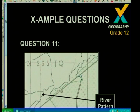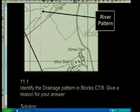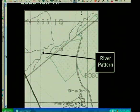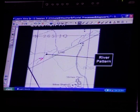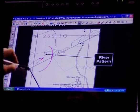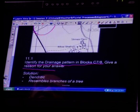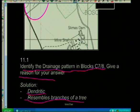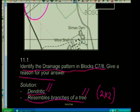Let's look at a question: identify the drainage pattern in blocks C7 and C8 and give a reason for your answer. Looking at it, we can see the branches of a tree shape and the tributaries joining the mainstream at acute angles. So this is clearly a dendritic pattern. The answer is dendritic — it resembles the branches of a tree, or the tributaries join the mainstream at acute angles. Two times two equals four marks.